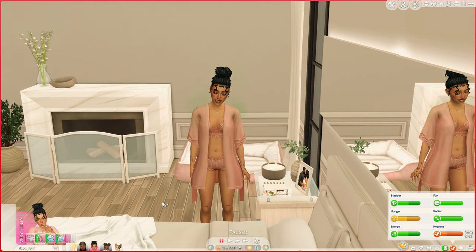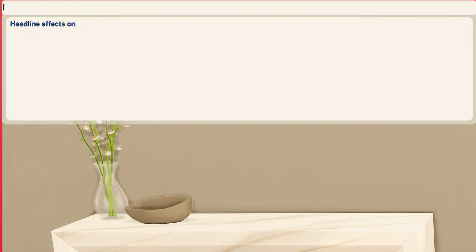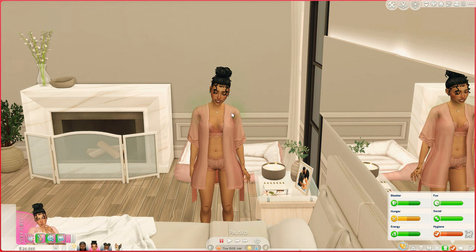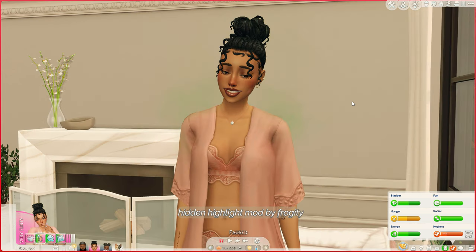This cheat removes literally all headlines, so if I toggle over my Sim it's not going to say anything over her head. If my Sims are in a group, it's going to remove that little clear diamond above their heads. When you need to, you can hit Ctrl+Shift+C again and type 'headline effects on' to turn it back on, and you can see her details pop up when I scroll over her.